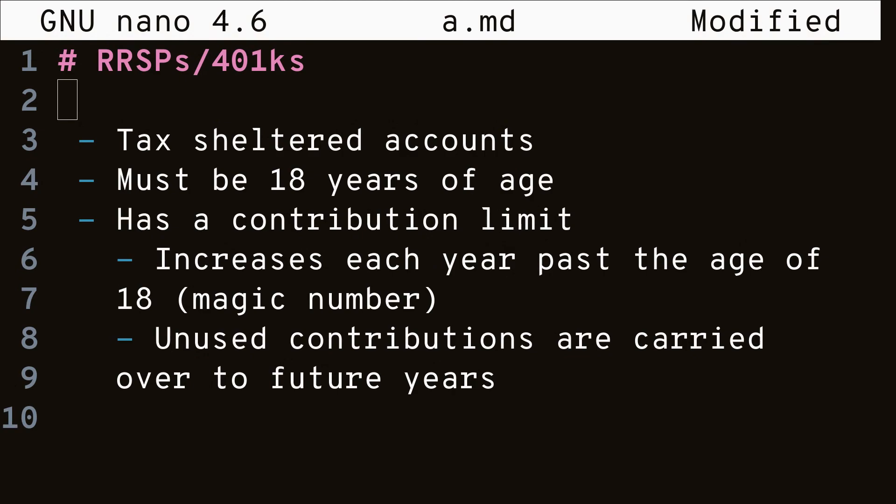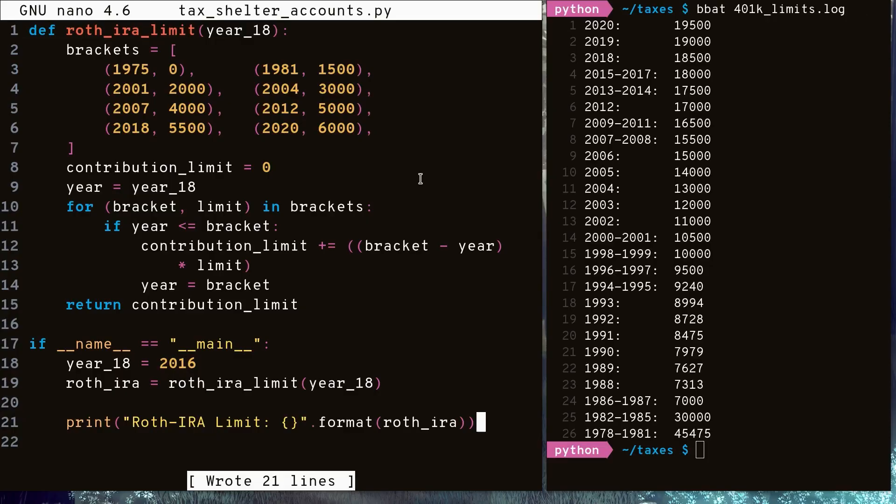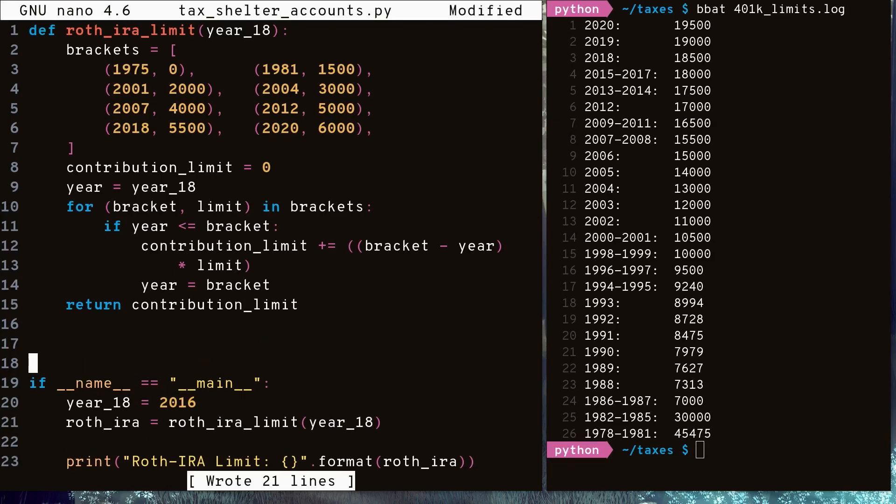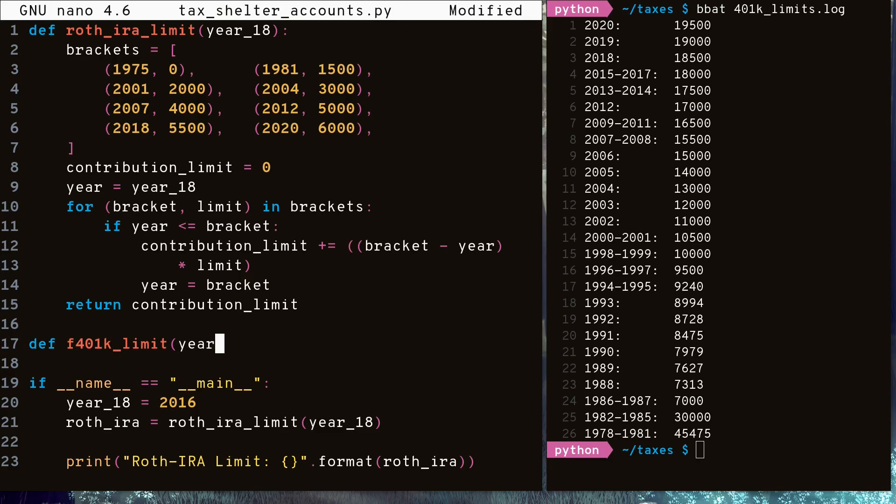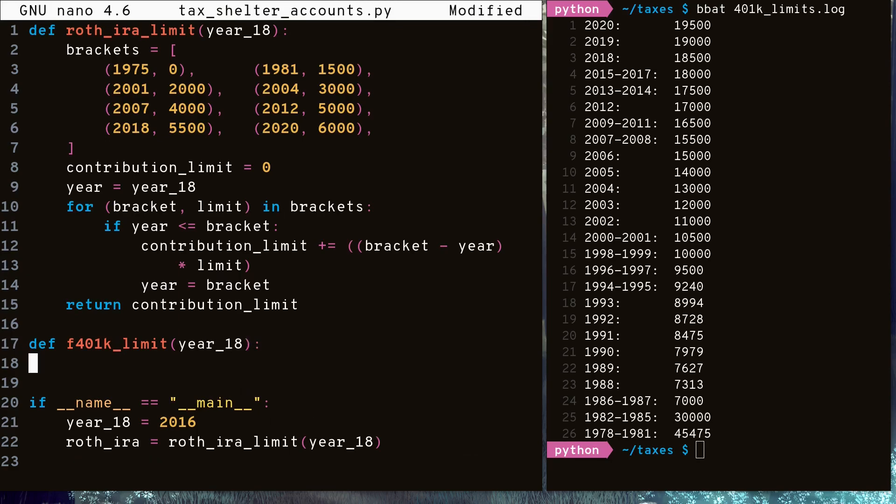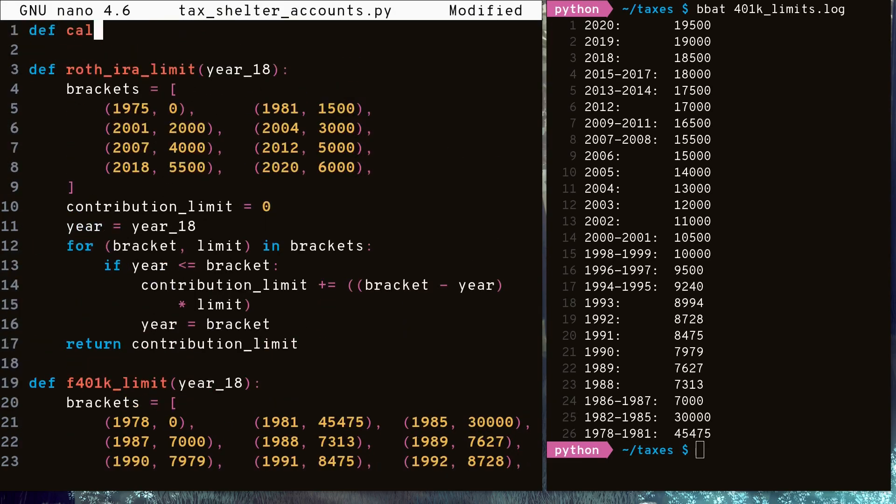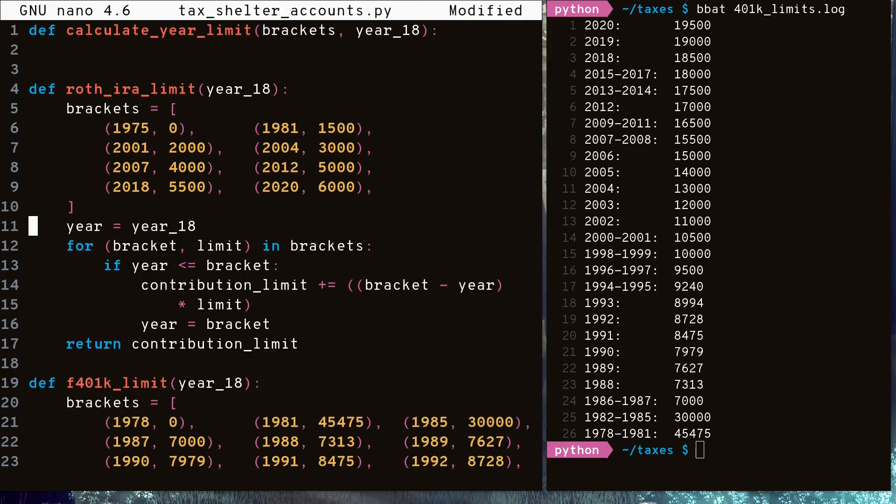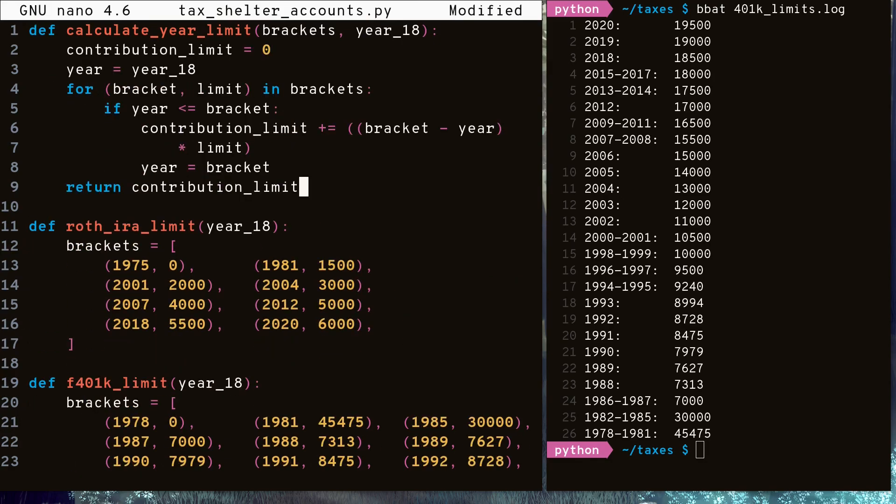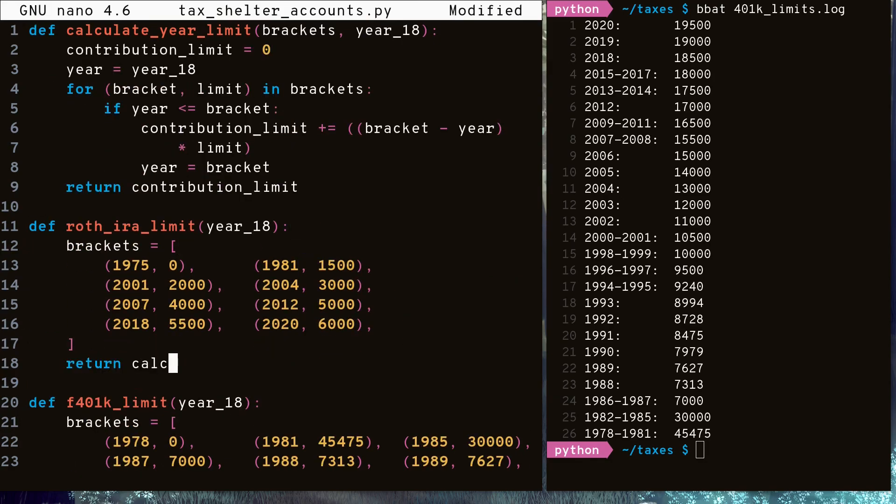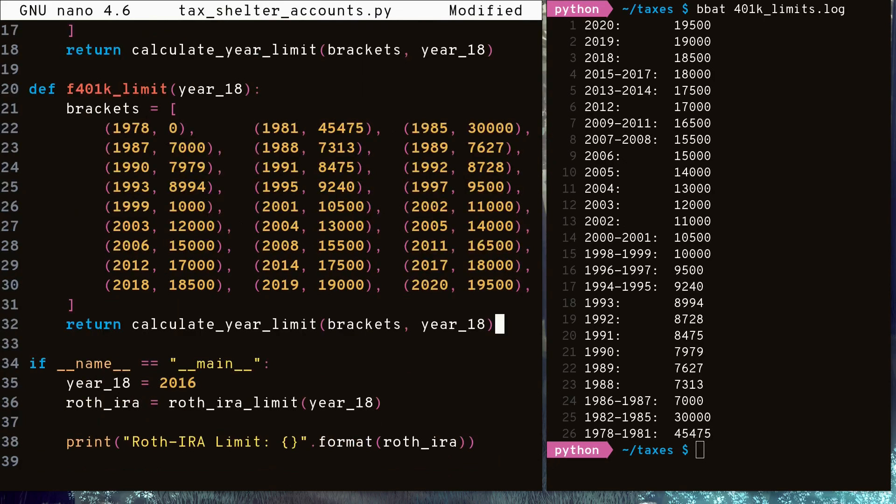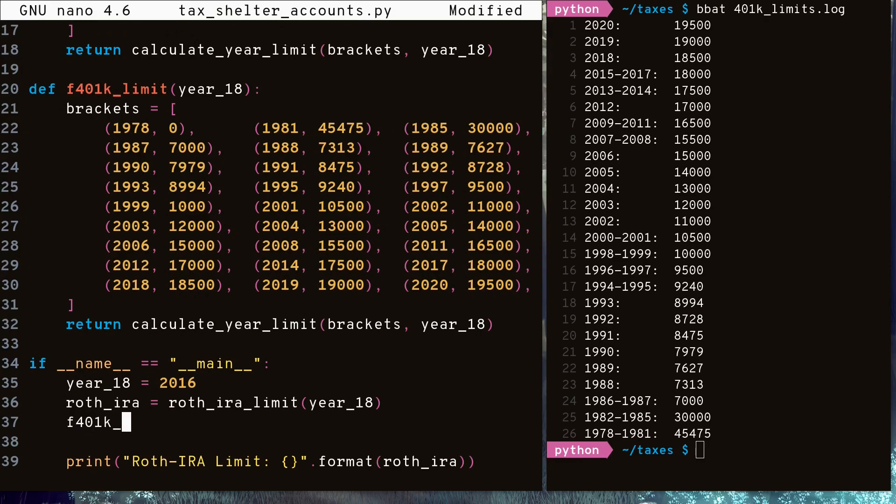On to 401Ks and RRSPs. These function very similar to Roth IRAs and TFSAs. They're both tax-sheltered accounts. They both require you to be 18, and they both have a contribution limit imposed by the government that increases each subsequent year. But 401Ks and RRSPs impact your taxes in a more noticeable way as we'll see in a bit. But first, here on the right, we have the 401K contribution limits of each year since 1978. And much like how federal tax and provincial tax are calculated the same, so are 401Ks when compared to Roth IRAs and TFSAs. Please note though, I am leaving out some calculations in the 401K such as age 50 catch-up contributions. Again, we're going to have our array of tuples, and again, we're going to move the calculations out of our Roth IRA calculations into a helper function so 401K calculations can use it too. And again, we'll see how much space we have in our 401K if we turn 18 in 2016.